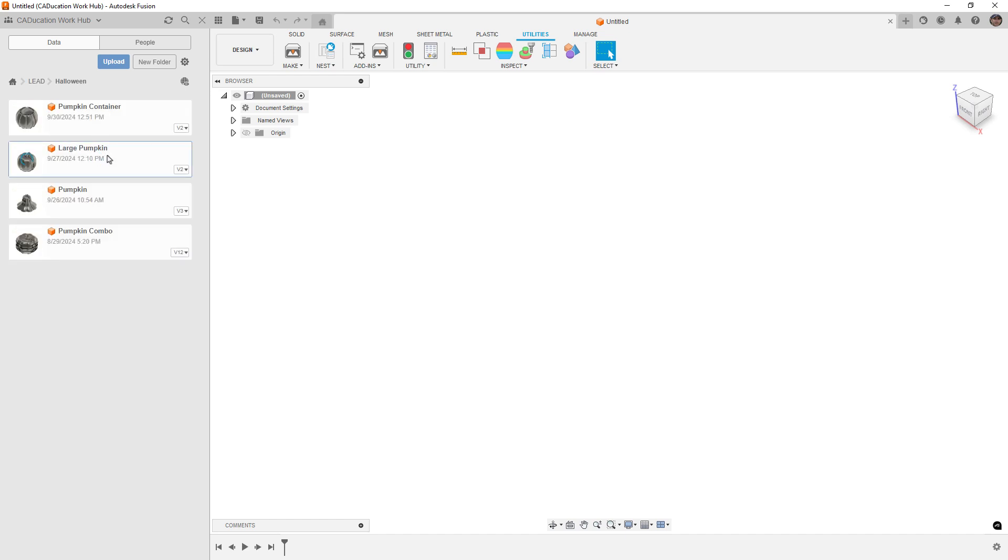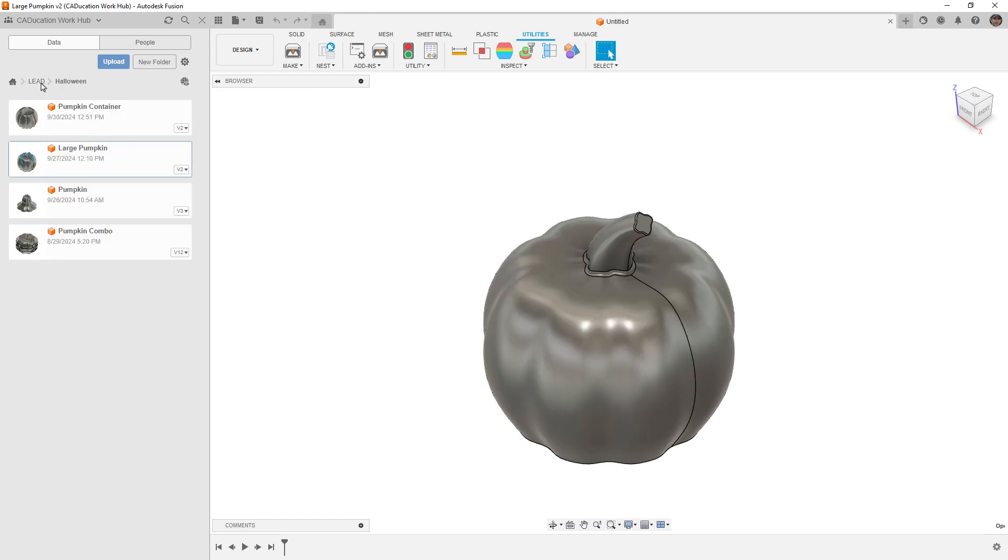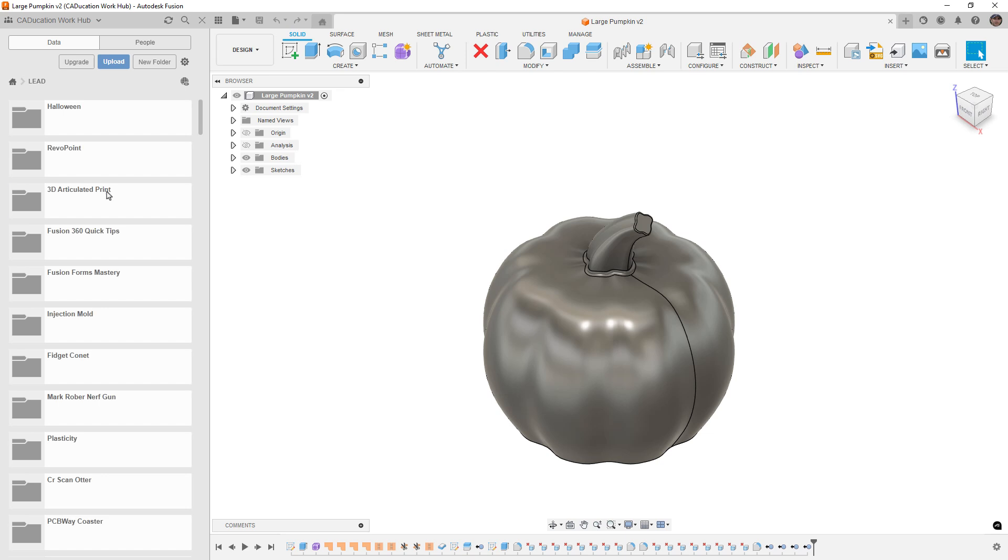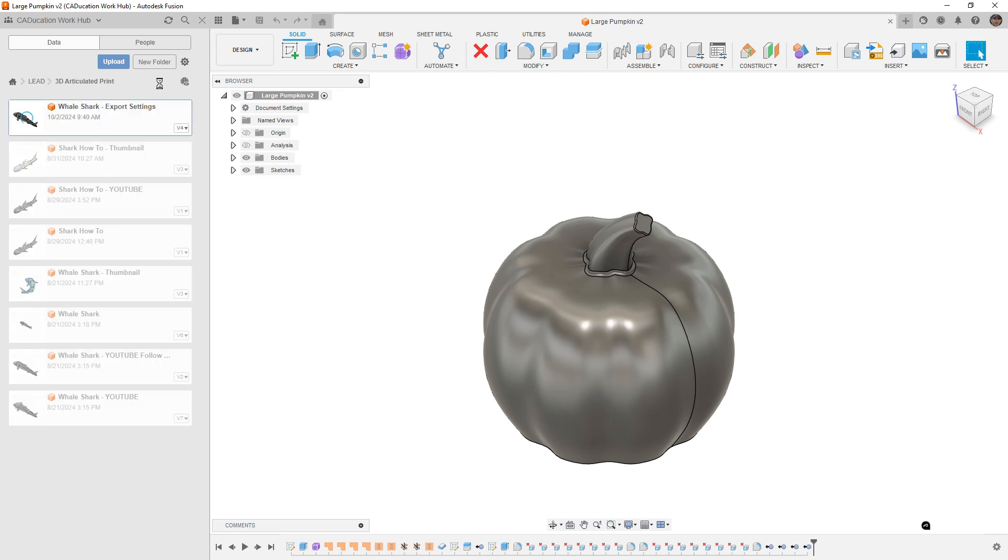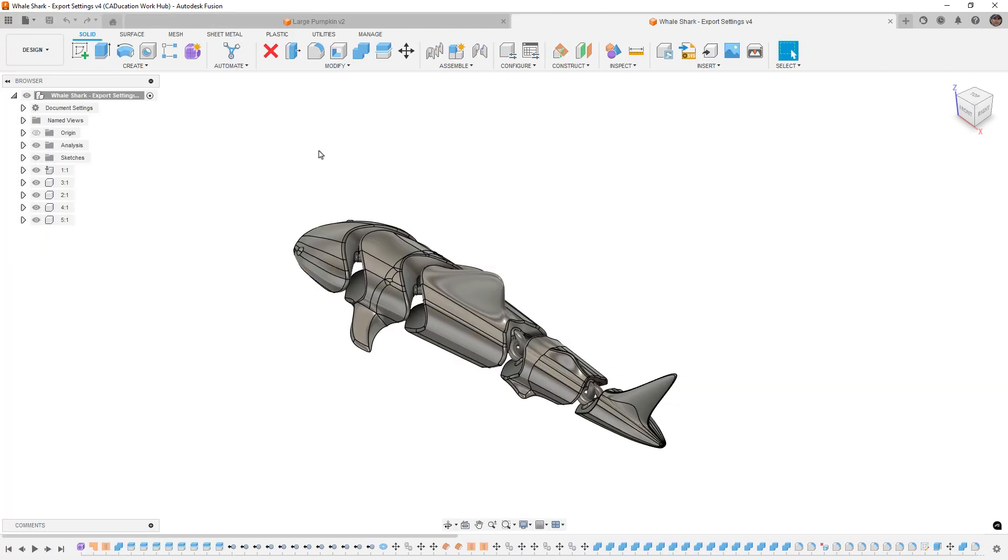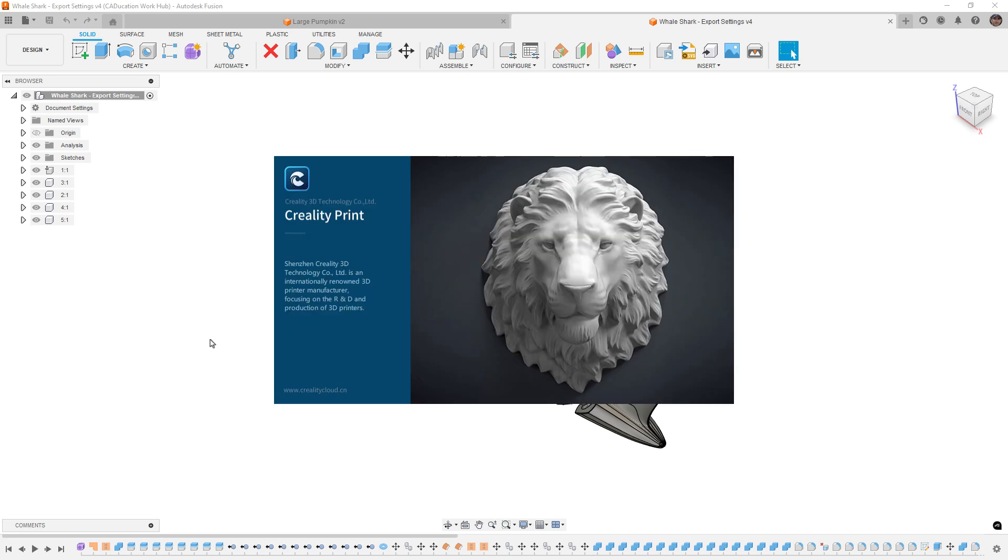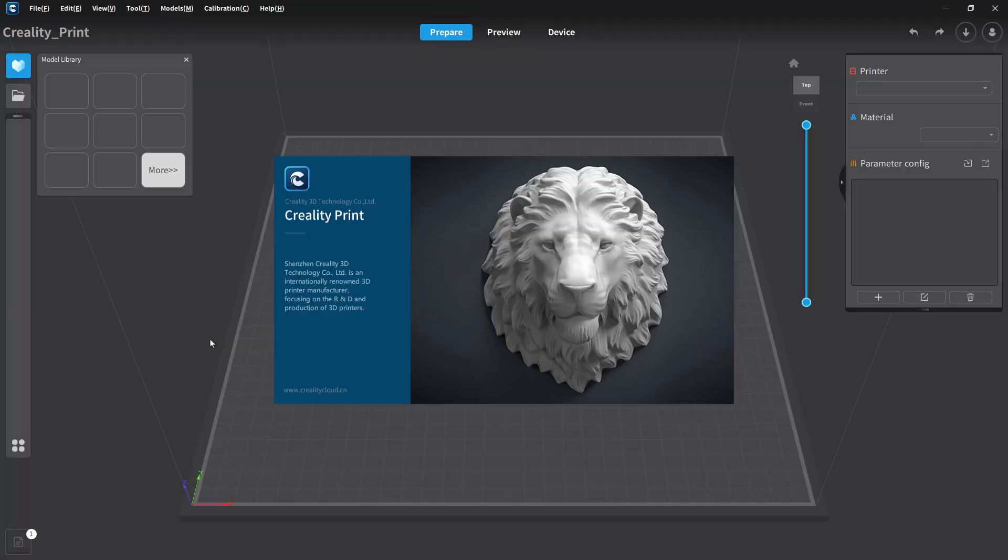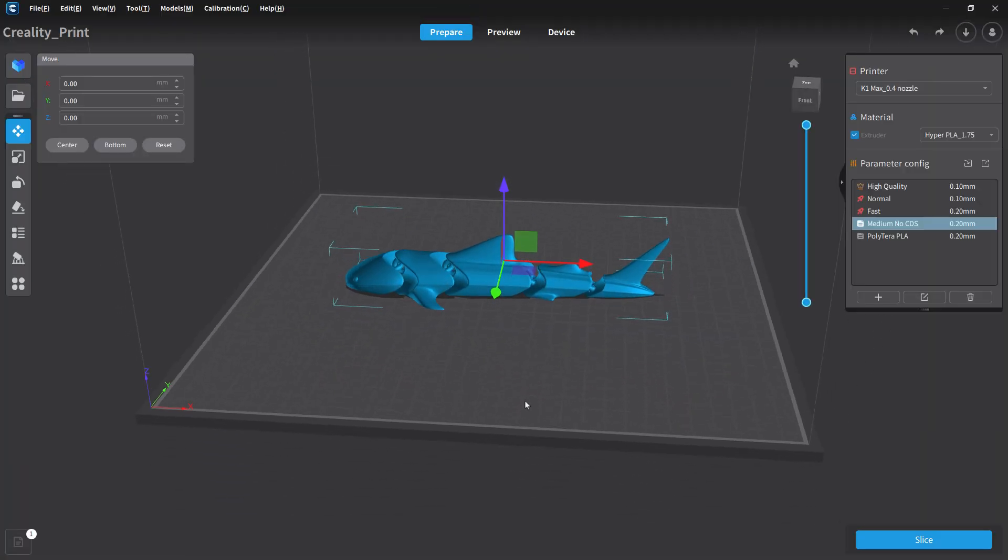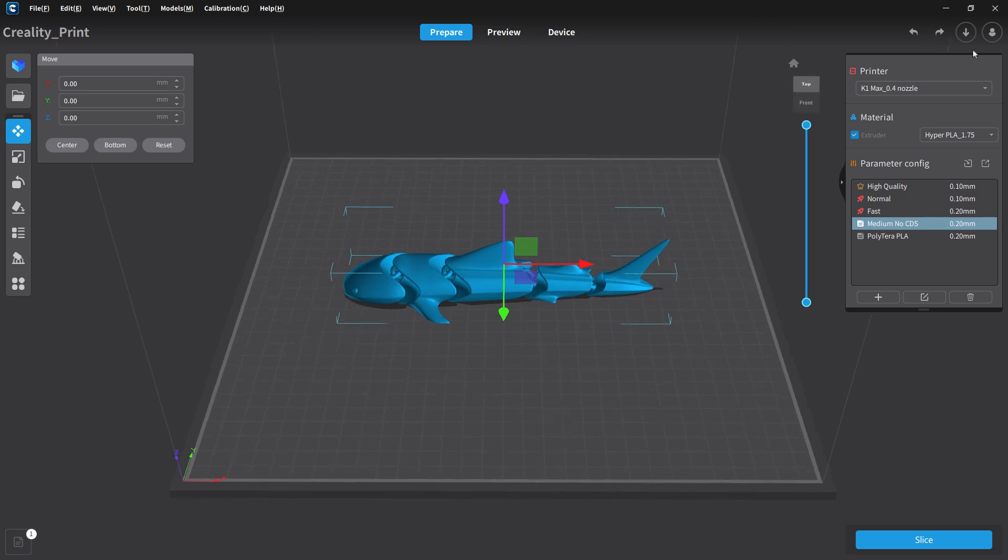The second problem is we wanna make sure that we can actually send multiple files. So I'm gonna go ahead and open two files here. And we're gonna start by sending the shark. It should open up Creality Print for us. And hopefully what we see is the shark model. All right, so everything looks good there. We'll close it out.